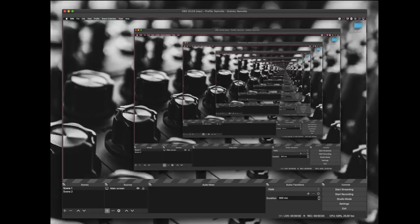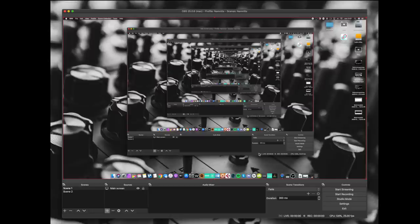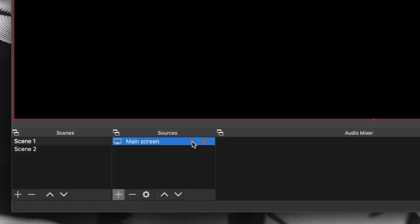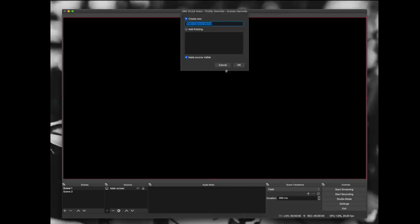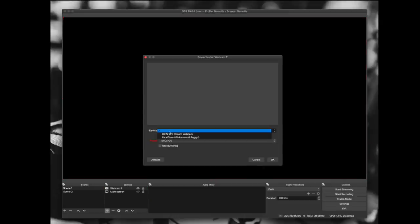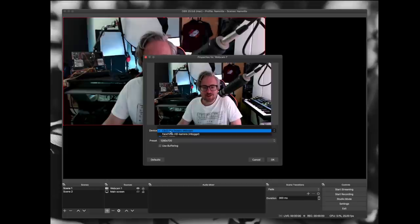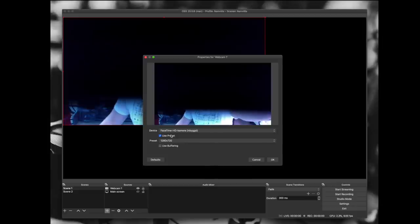Here we can select what screen we want to share. Because the resolution of my actual monitor is much higher than the working area in OBS I have to resize it — and you get this nice endless screen effect. In sources you can toggle the visibility on or off. Let's add the webcam — we have something called video capture device. Let's call this 'webcam one.' Here you can see a list of webcams including the C922 Pro Stream webcam from Logitech and the FaceTime camera.